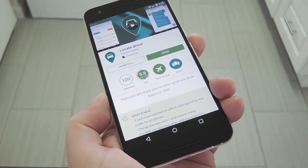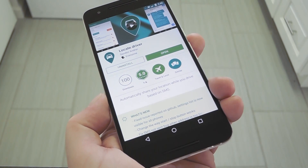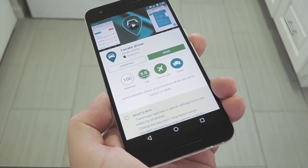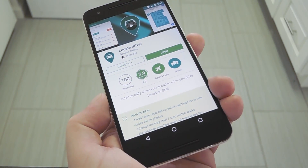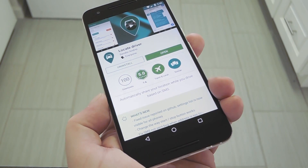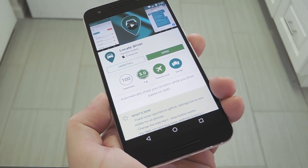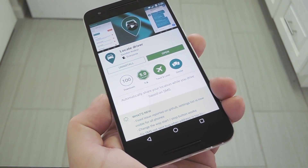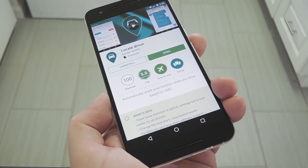And yes, you may not be comfortable with giving your location out to anyone, but the app lets you set a secret keyword which you can simply share with the people you trust. The app itself is called Locate Driver and is available for free on the Google Play Store.